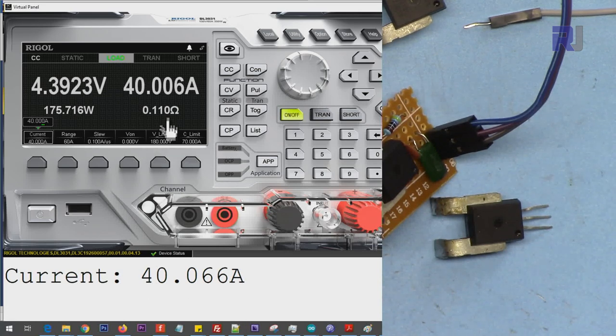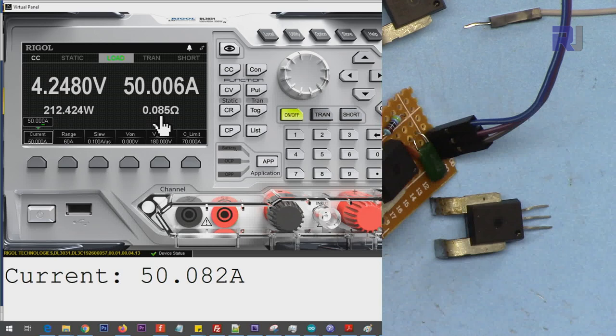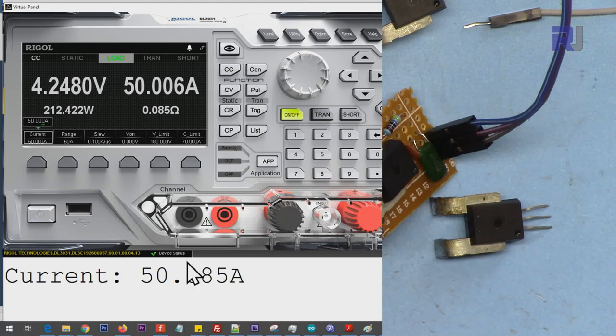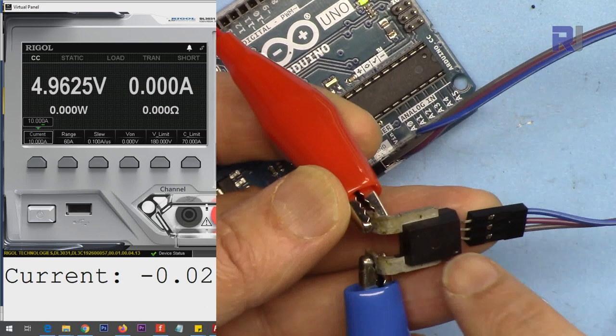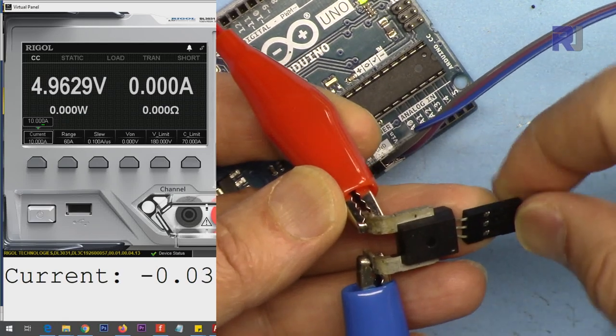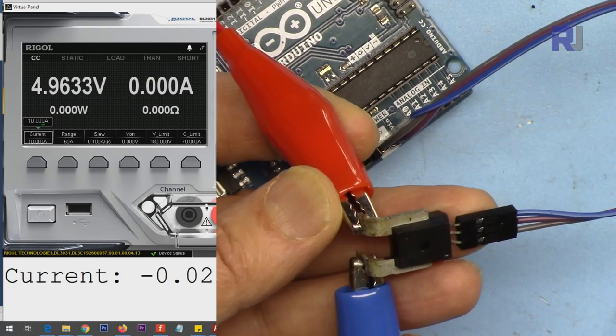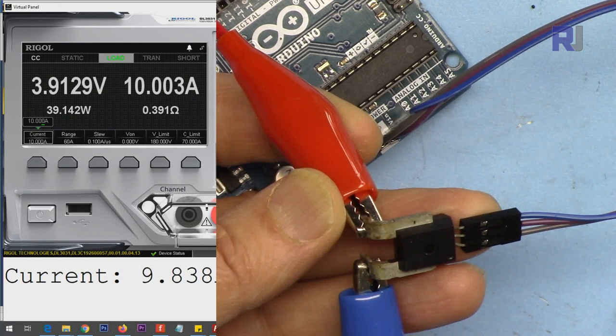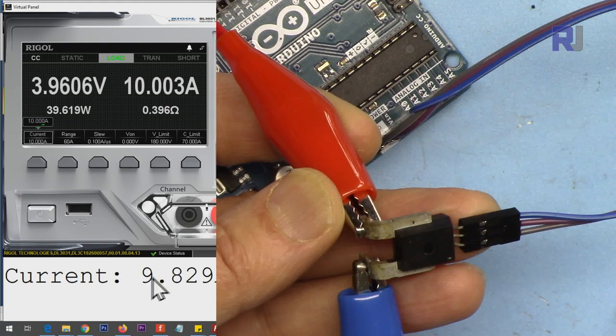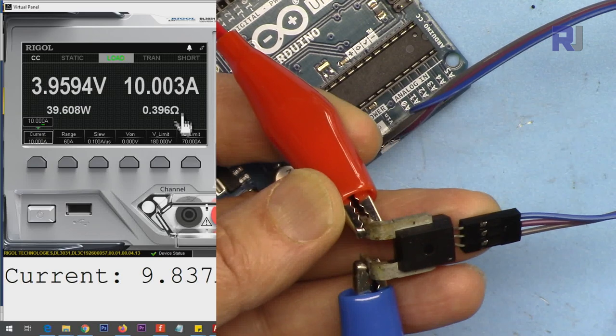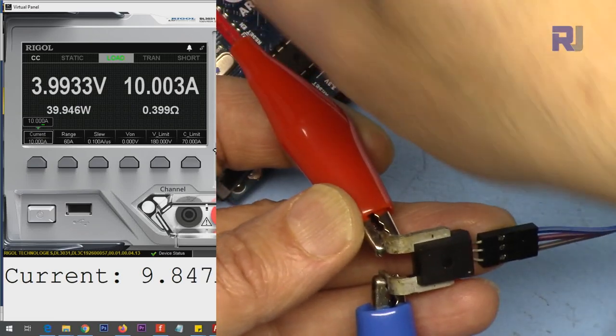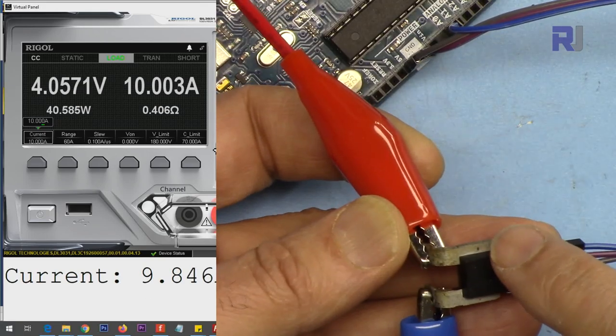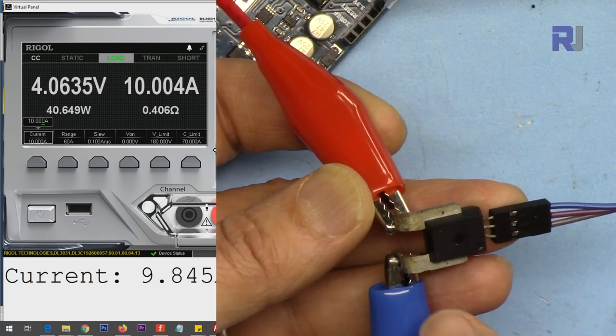Now I'm demonstrating it directly with a module without those capacitors or any extra components. I've just connected it. Maybe it will introduce a little noise, but let's just try it with 10 ampere. Here we are reading 9,829, so 170 milliampere deviation. I cannot go further, these wires are very thin for this purpose, but to show you that this will work. Do not worry, you can just go and directly connect it like this.